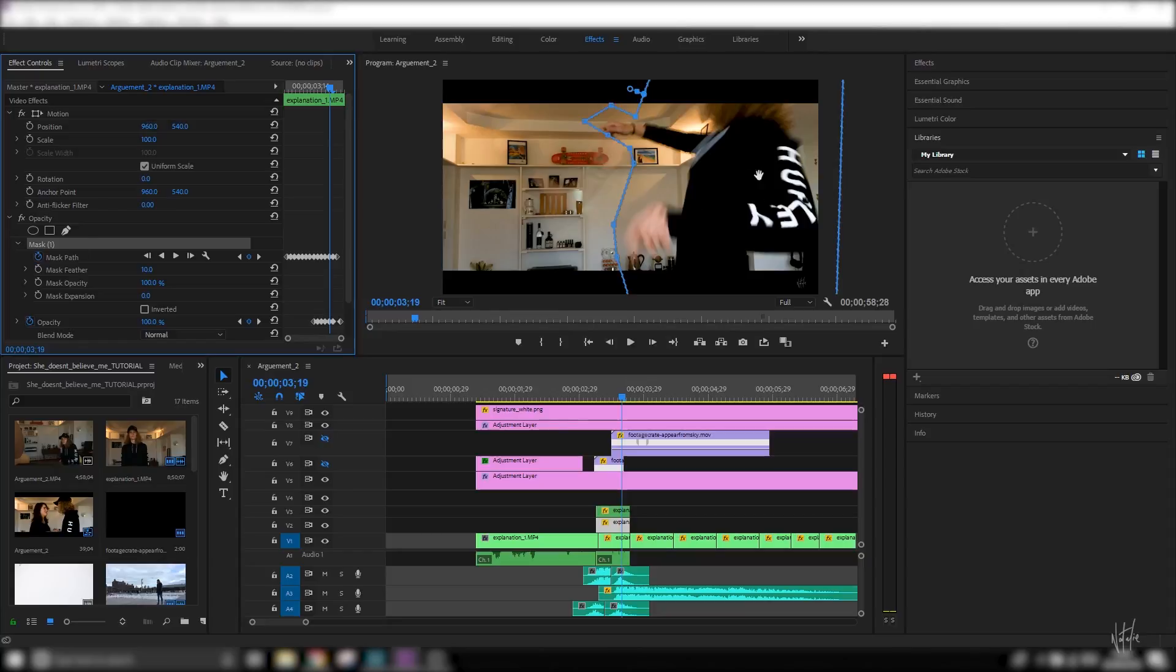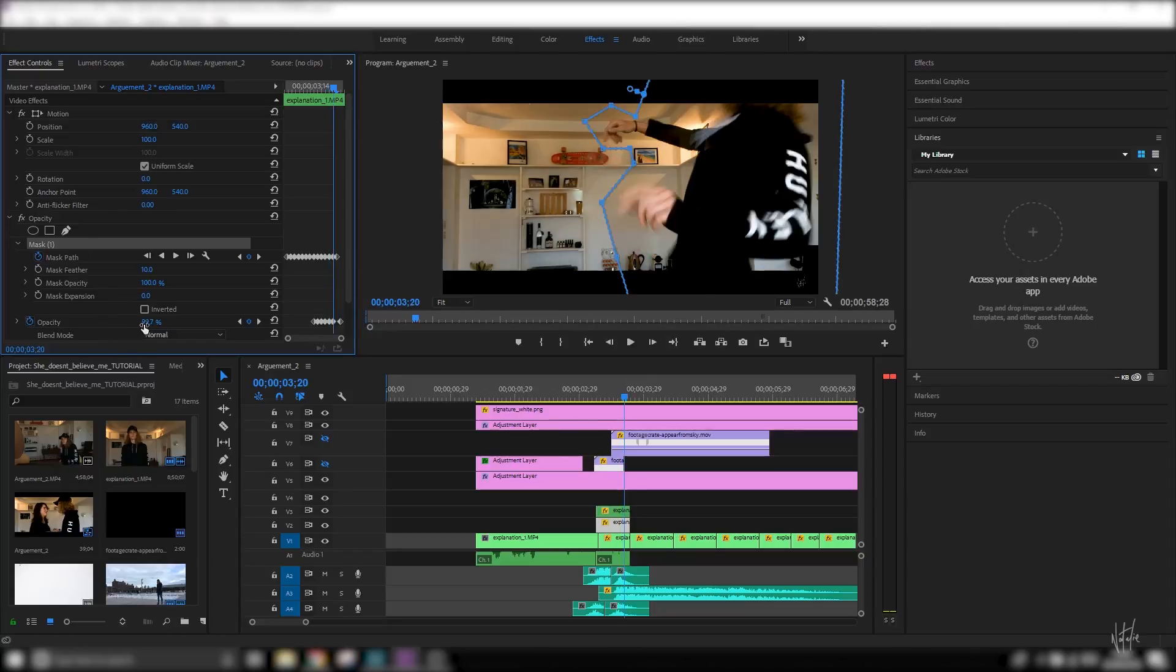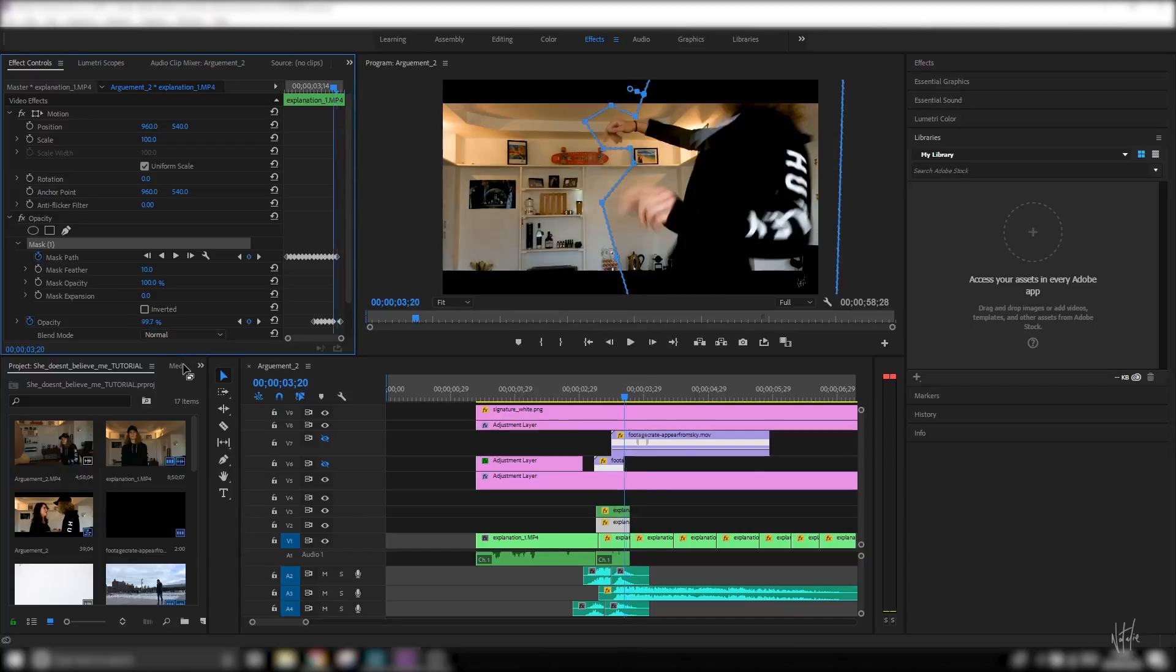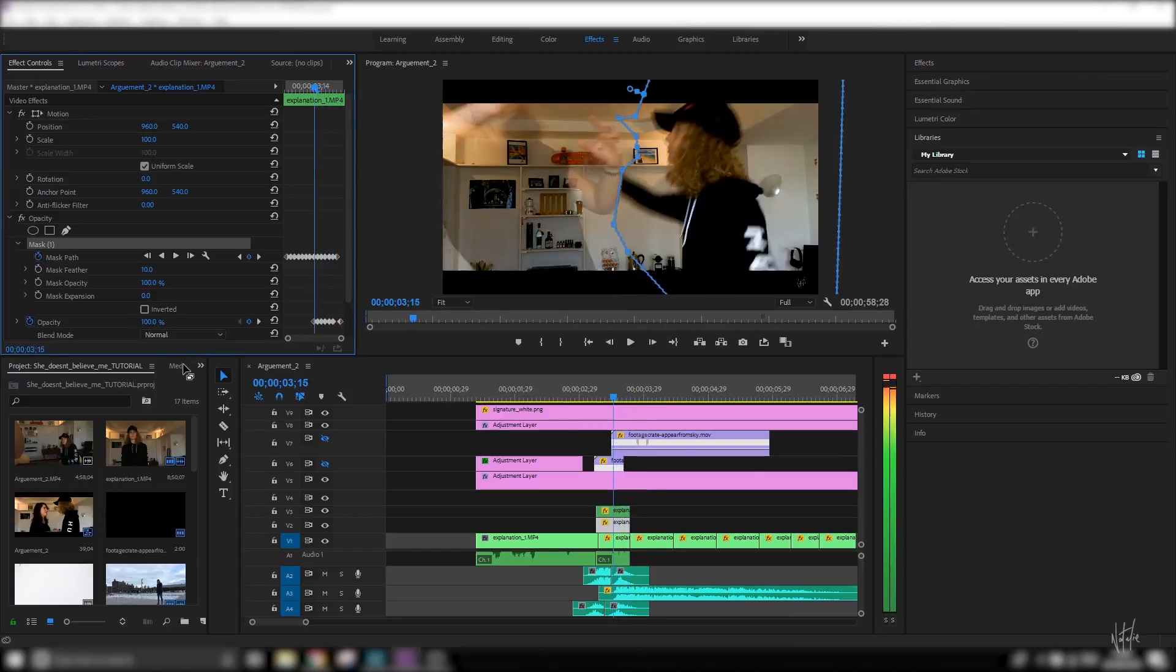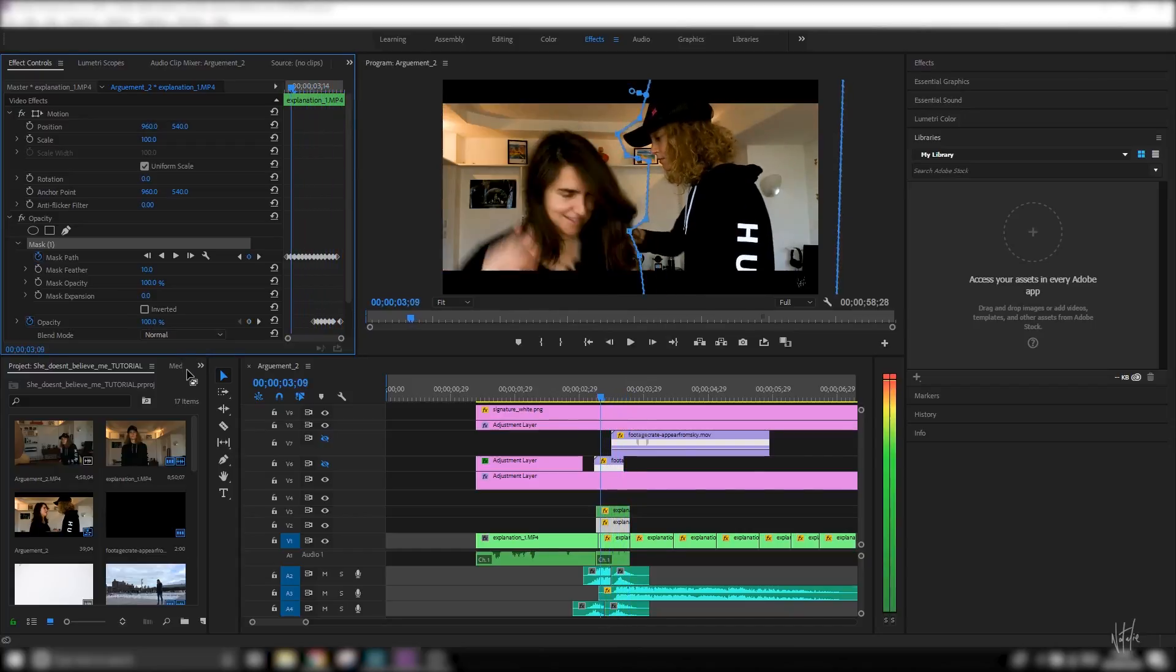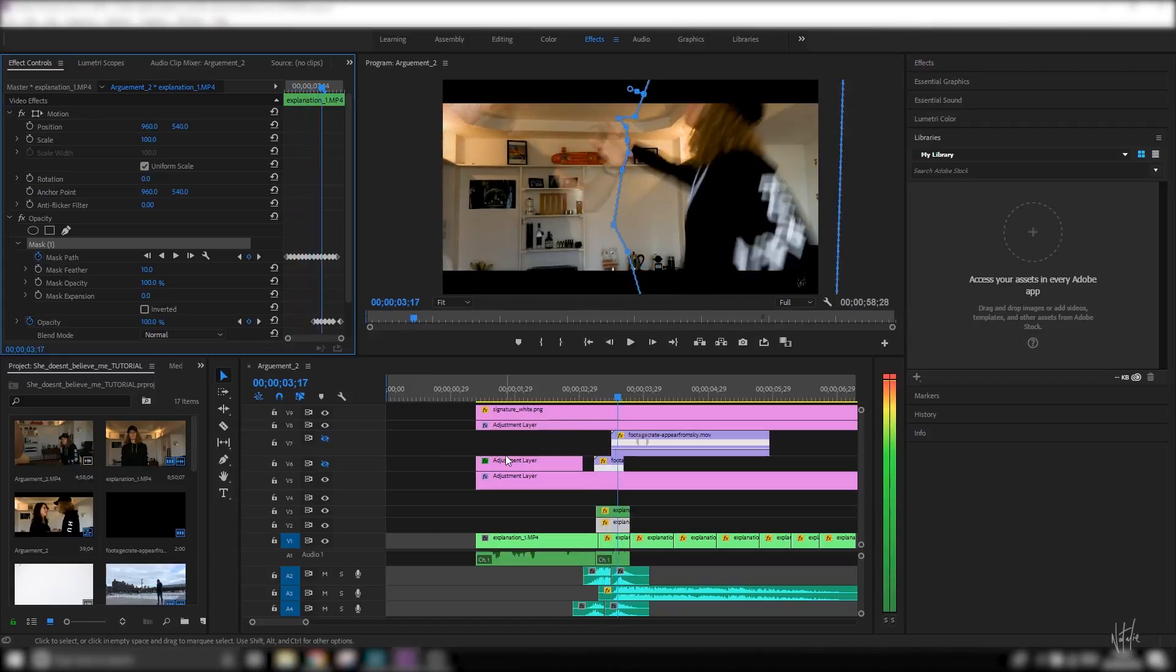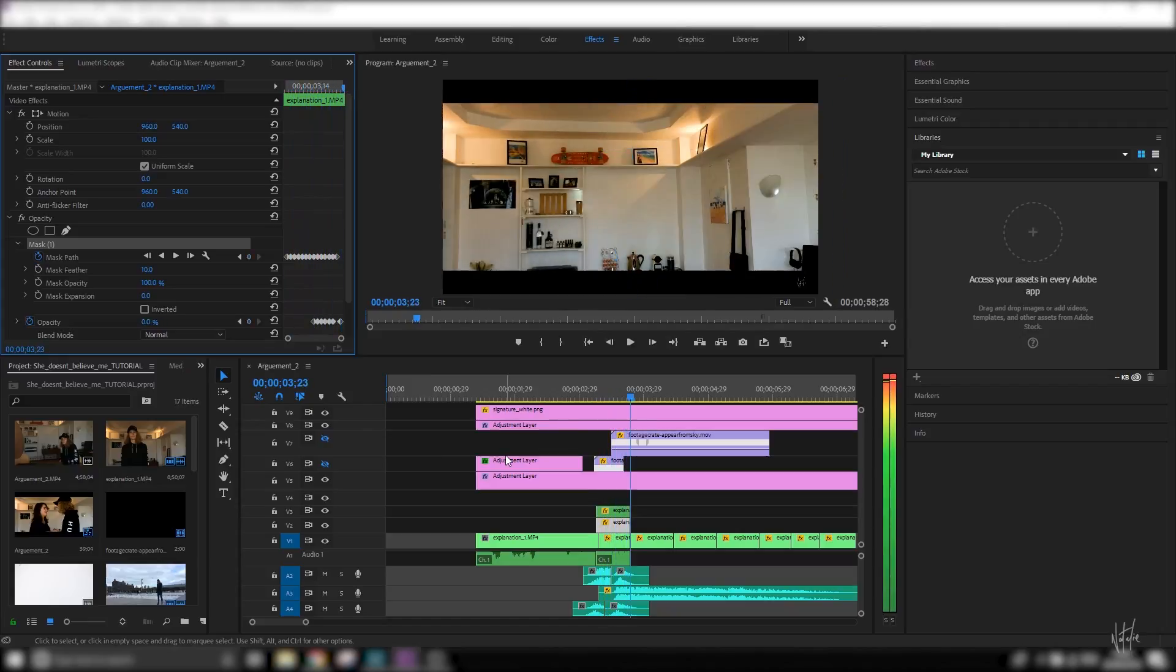And I did the exact same thing to Julia where I masked her separately in the other clip and then had her slowly disappear away. And as we both disappear, both those clips have gone, but the background is still there.